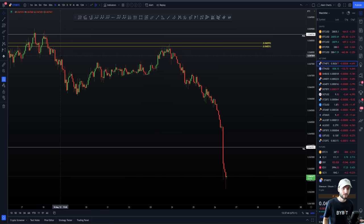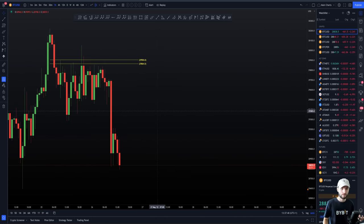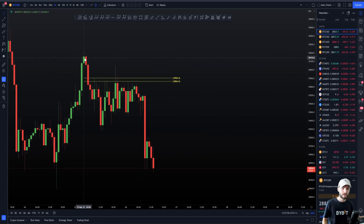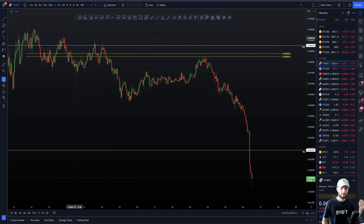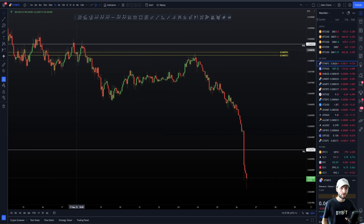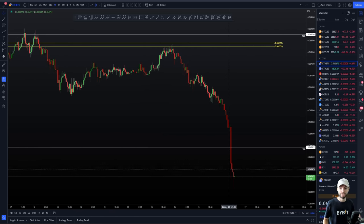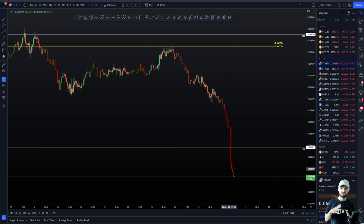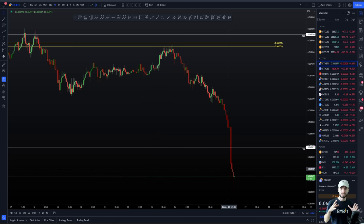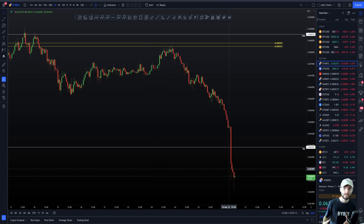Very similar scenario to Bitcoin. Bitcoin tested the point of control, retested the CC, and dropped. Ethereum lost the point of control, retested the point of control, retested the CC, and dropped. The assets are moving really similarly, and you can see how we can keep this really simple — looking at the value areas with the CC Fibonacci level, it's following as one would expect in terms of high probabilities.